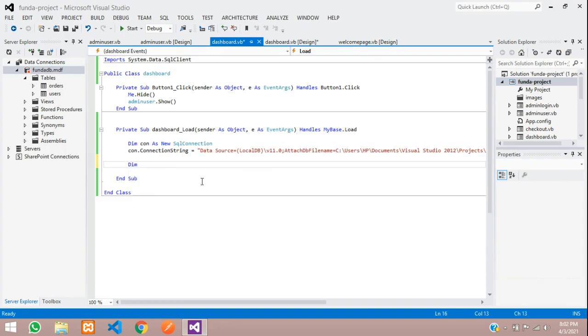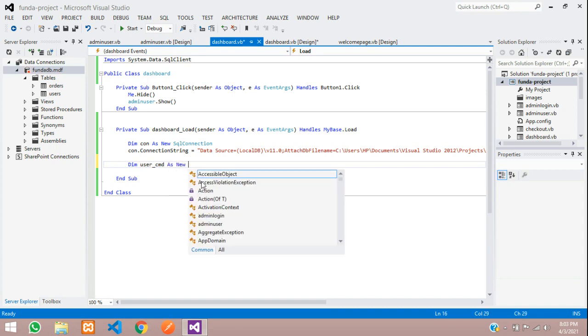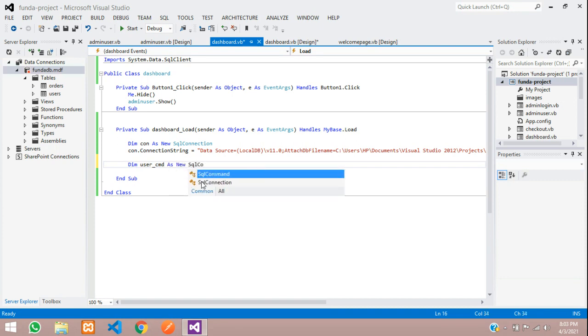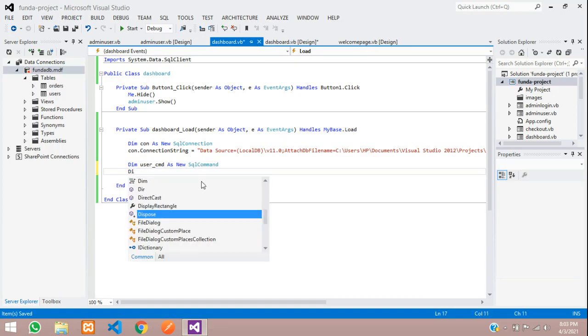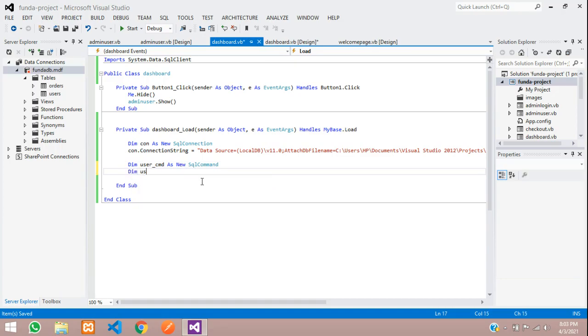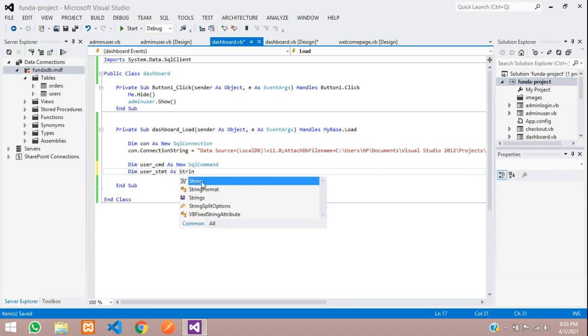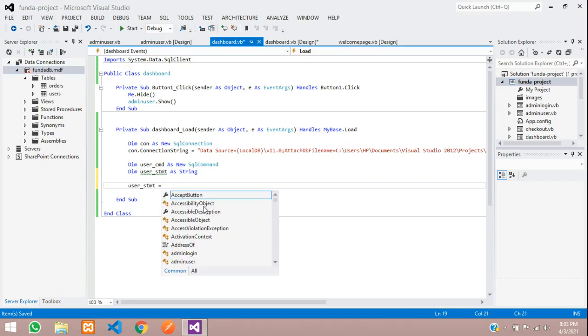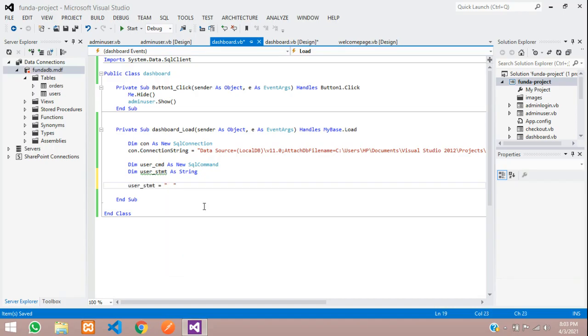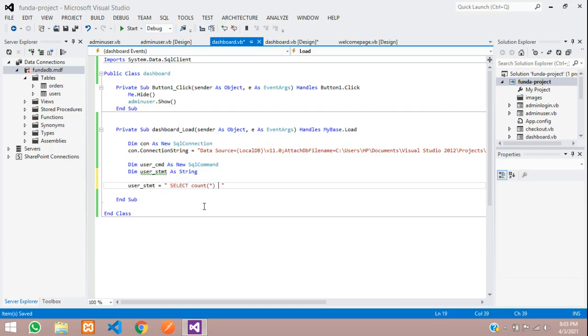And now, guys, let's type the code for this total users to get all the total users record. So, first, let's create one variable for the user command as new SQL command. And then, one more variable for statement user statement as string. Save. And now, let us type the user statement. The database query, select star. Star means all. Inside the count function, you are going to select. So, count function and all the rows, it will count. Select count from your table name. So, I am going to get first users data. Let's type users table name. That's it. Let's save.